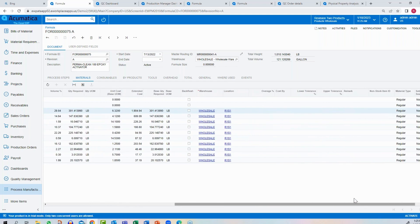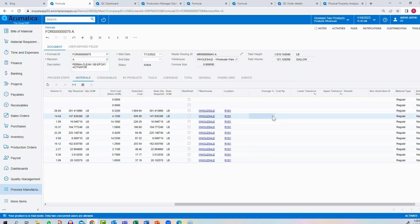Different units of measure are handled through basic inventory information — location, back flush. Back flush means depleting inventory based on standard usage. Many process manufacturers move chemicals into a mixing area, mix all day, then weigh off at the end to find efficiency. A key element in process manufacturing is overage or line-level losses. For example, if alcohol is an ingredient, it will dissipate, so you need to factor in extra even though you've indicated how much alcohol to use.